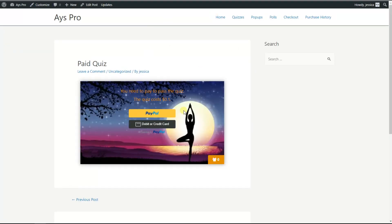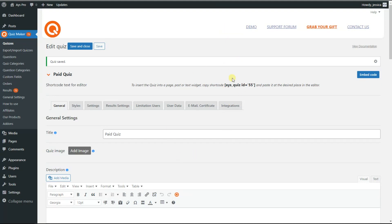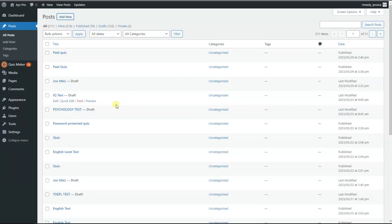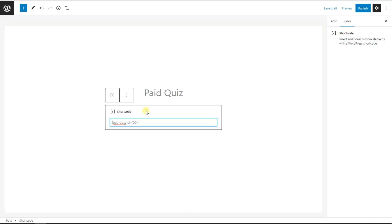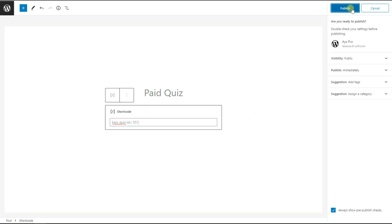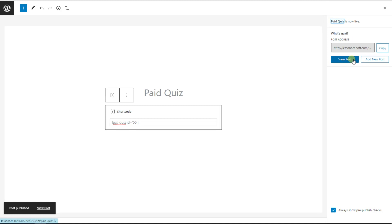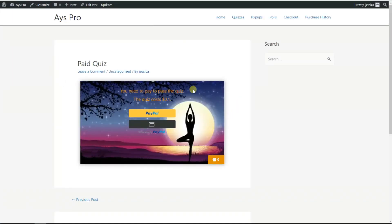The second way to display our quiz on the front end is to manually copy the shortcode of the plugin and paste it to a newly created post. For that, we go to our quiz and click on the shortcode of the quiz. Then we go to the post page and click on the add new button to add a new post. We write the name of our post — it will be 'paid quiz' — then we paste the shortcode of the quiz. Then we click on the publish button and then the view post button to see our quiz on the front end.